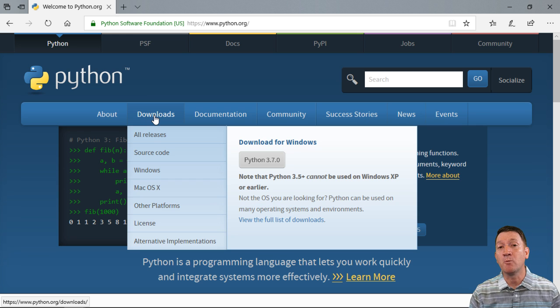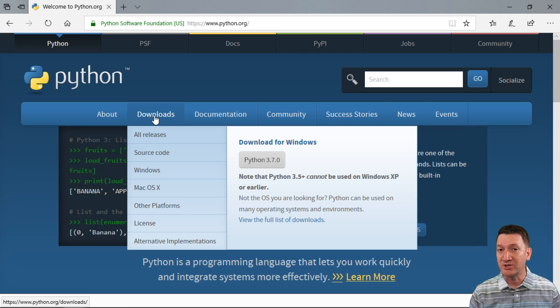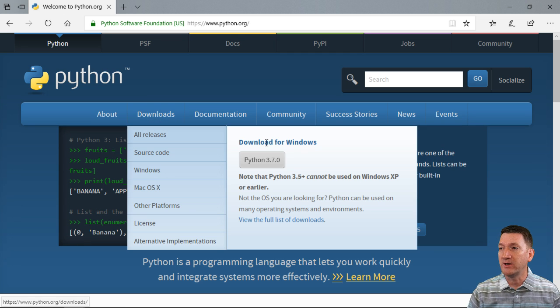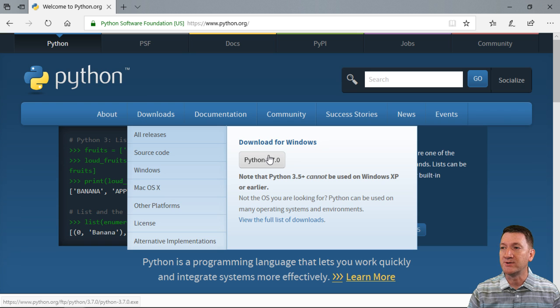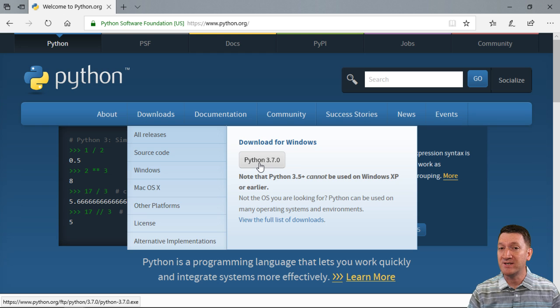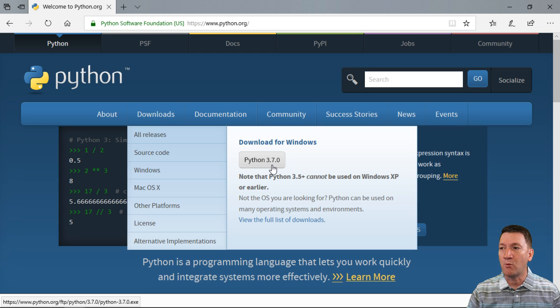I'm going to be working and demonstrating on a Windows machine. So for me, if I want to download Python, I'll just go over here to the right, download for Windows, and the current edition, at least at the time of this recording, is Python 3.7.0.